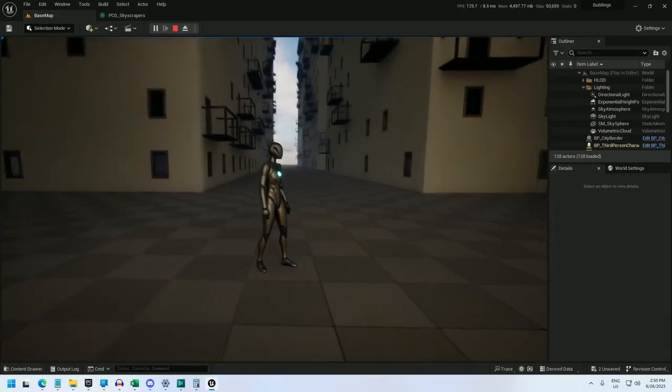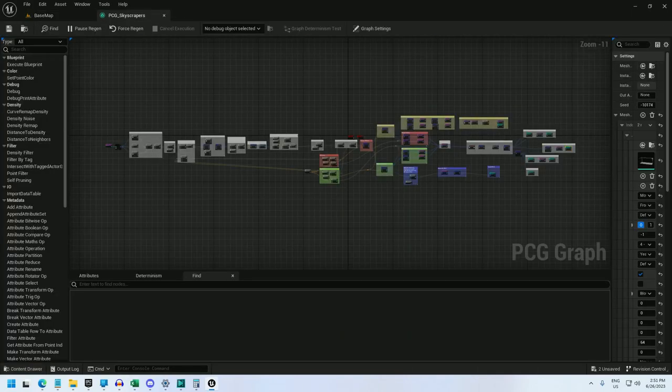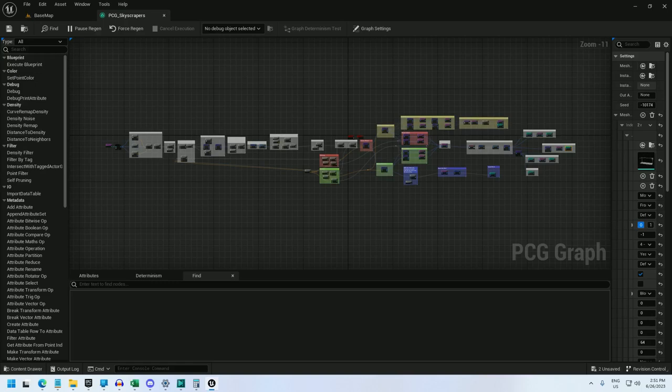Alright, now let me pop over to the graph, and I'll give you an overview of what it looks like. And here's the entire graph.